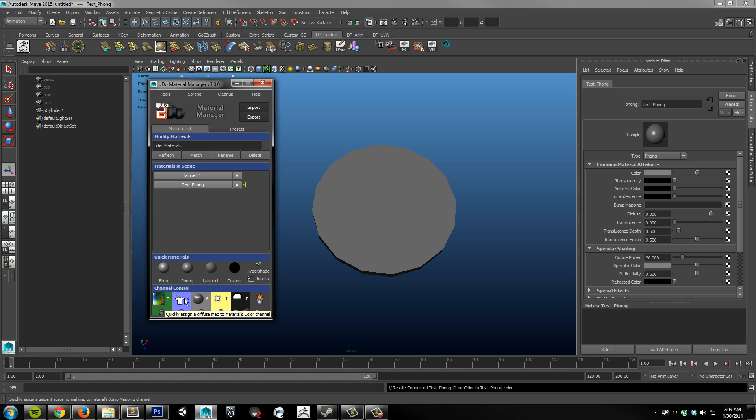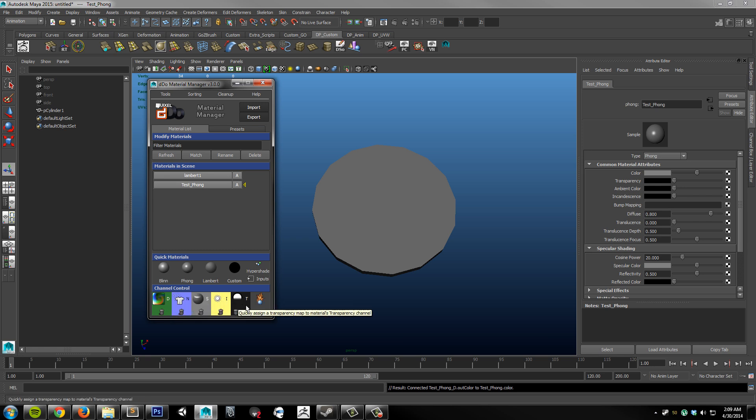So here we have diffuse, normal, spec, emissive, and transparency. These buttons will automate many of the steps involved with actually getting to assigning your file texture. Such as coming over here and clicking the checker and then choosing file and so on and so forth.